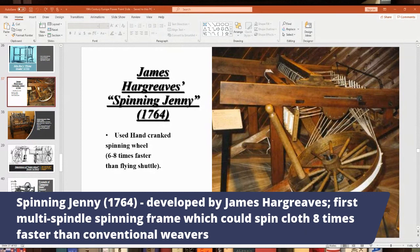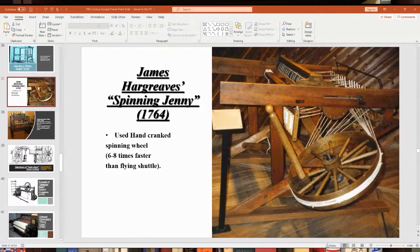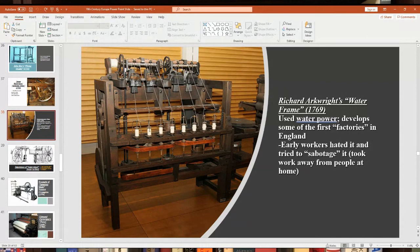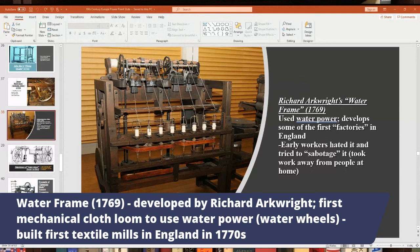The water frame, developed by Richard Arkwright, was the first textile machine to use water power. Arkwright decided these machines could be used for mass-producing cloth, and built some of the first textile mills in England starting in the 1770s, using water wheels to generate power. Many workers — including women working at home — didn't like these new machines coming into factories.